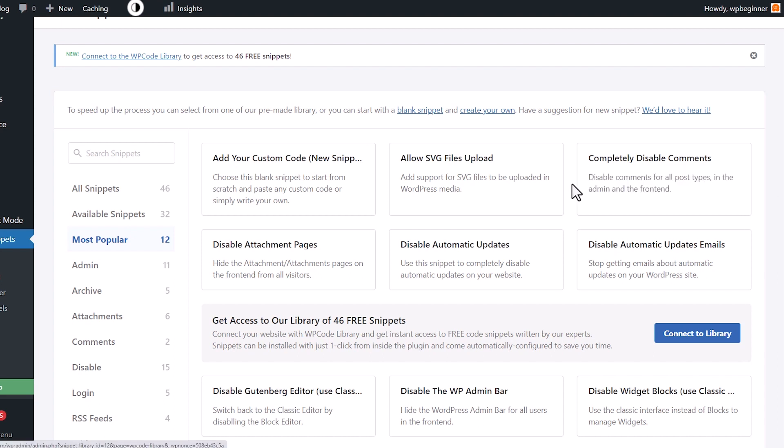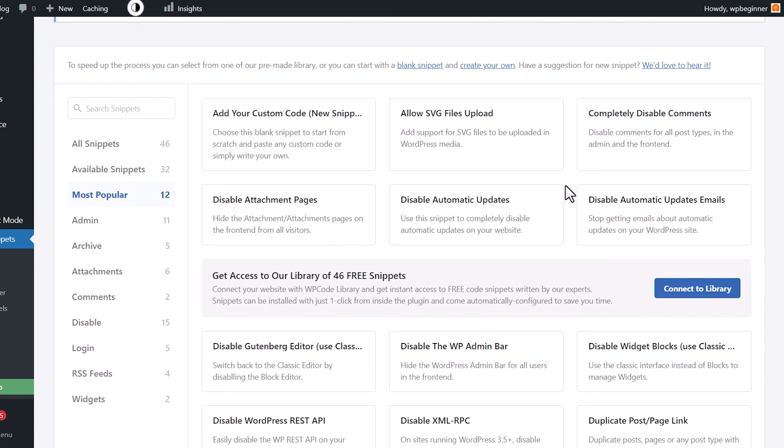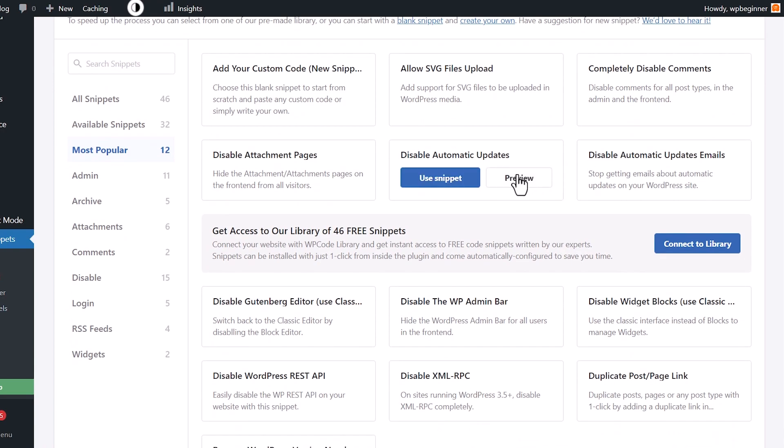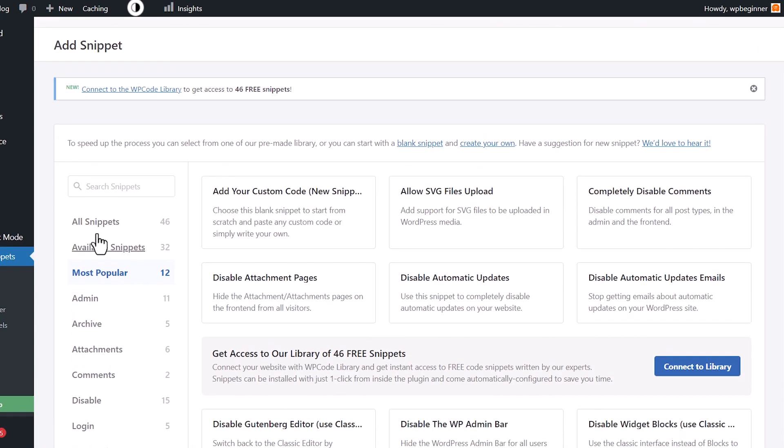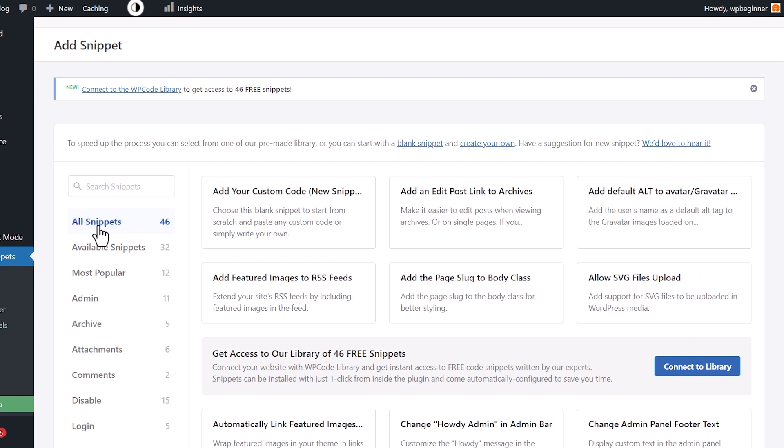If you don't like automatic updates happening, you can do that here. So many things that you can do with this. There's automatically 46 of them at the time of this video showing you all the different types of snippets that you can do.